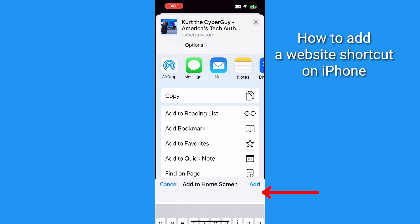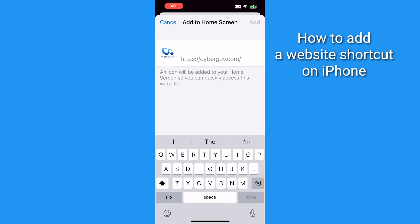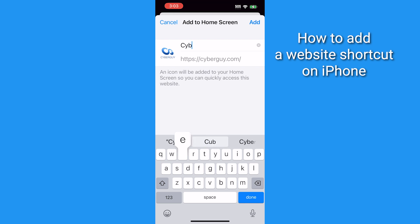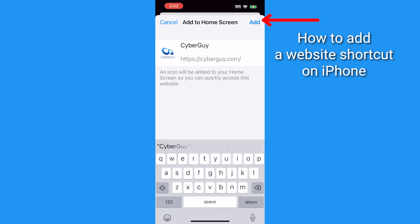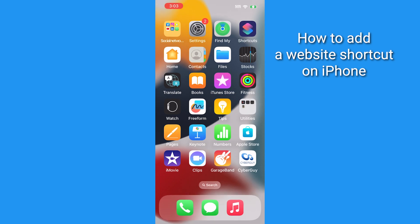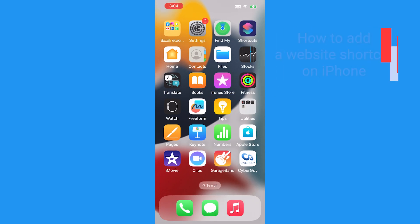You'll see a preview of the icon and you can adjust the text that's displayed, in case you want to shorten it — I often do. Then tap Add. And now amongst your app icons, you're going to see the one that brings you straight to the webpage you selected.